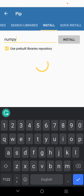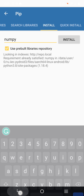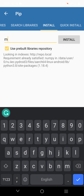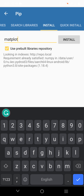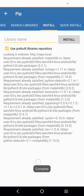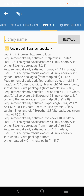Click Install. You can see numpy installation is complete. Now I am going to install matplotlib — type 'matplotlib' and click the Install button. You can see it is also installed.